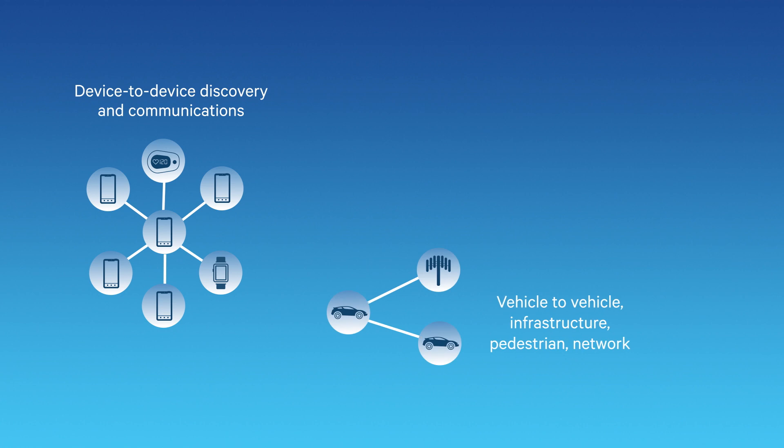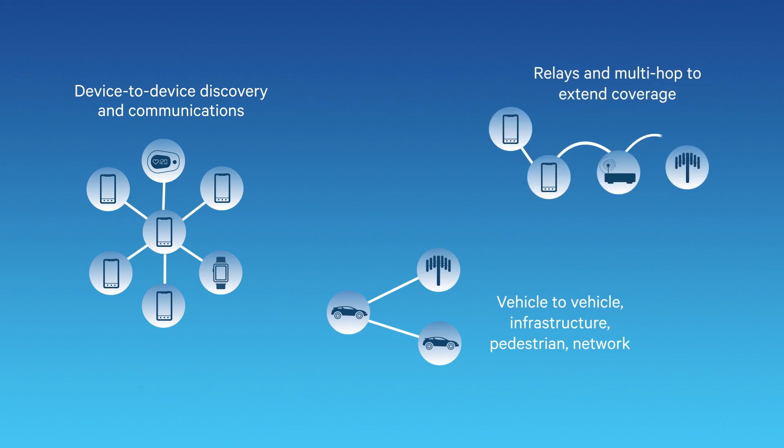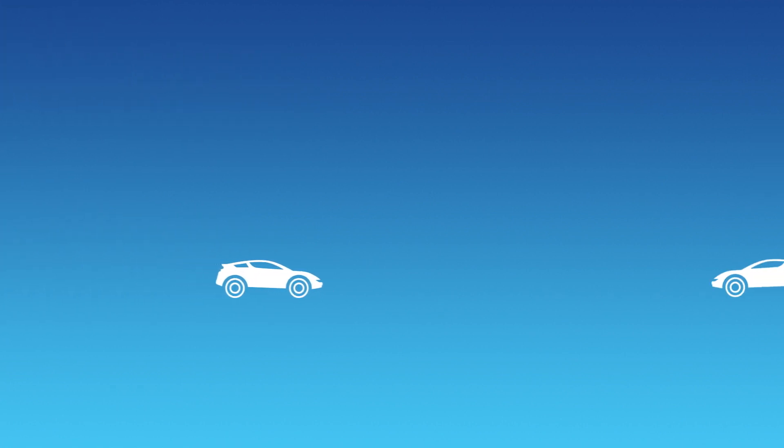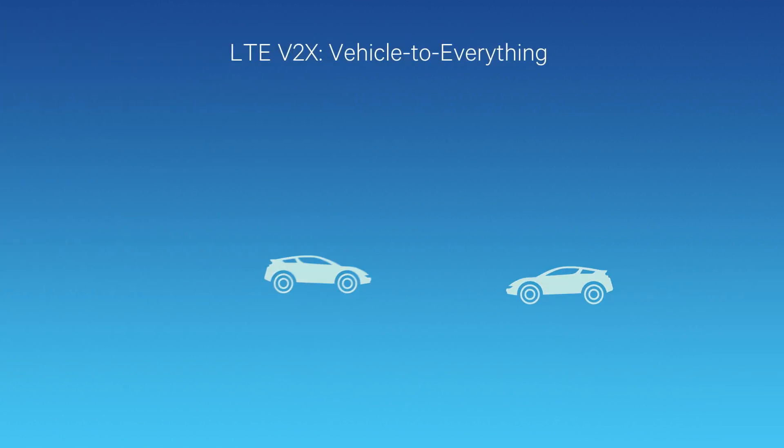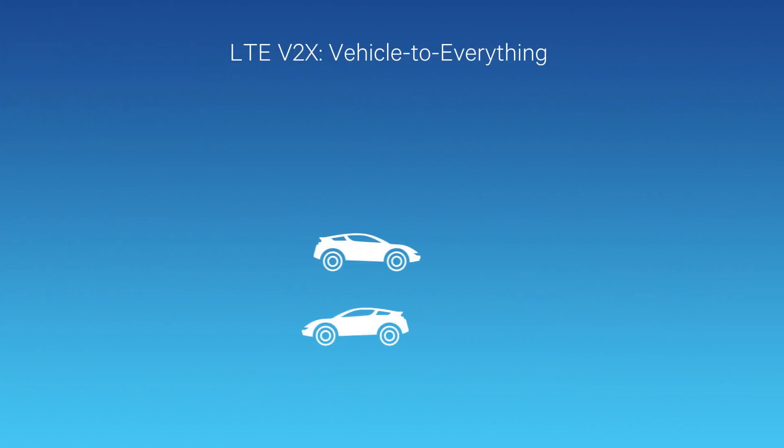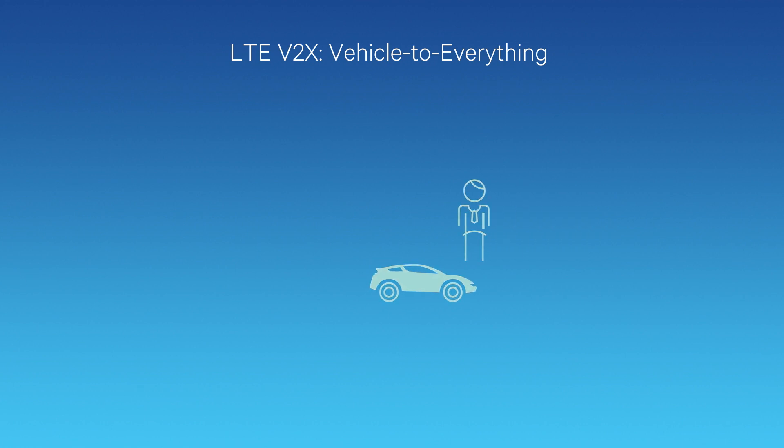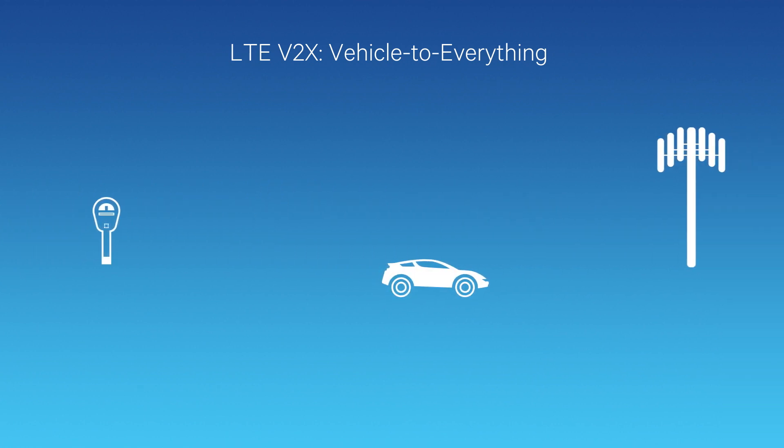We're bringing new ways to connect, too, as we evolve LTE device-to-device capabilities for new use cases, such as creating safer, more autonomous driving experiences by connecting cars to each other, to pedestrians, and to everything around them.